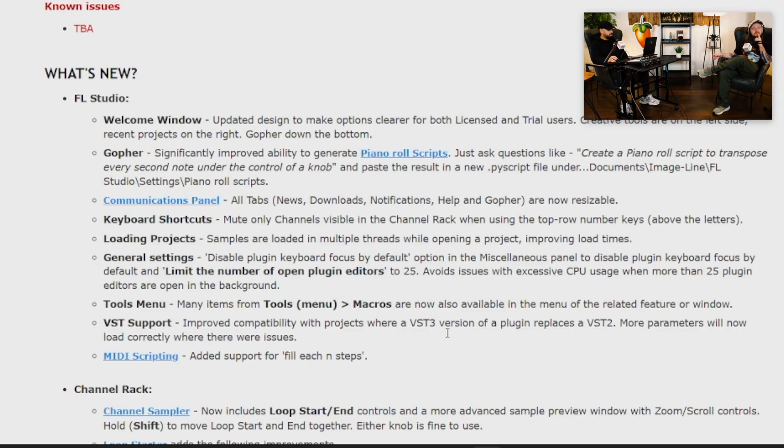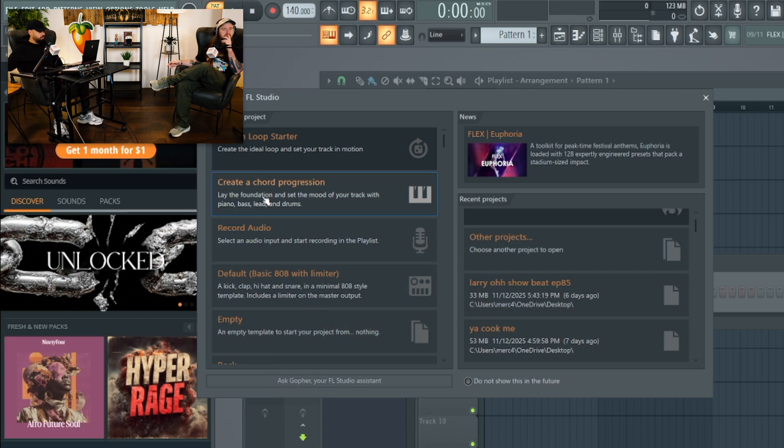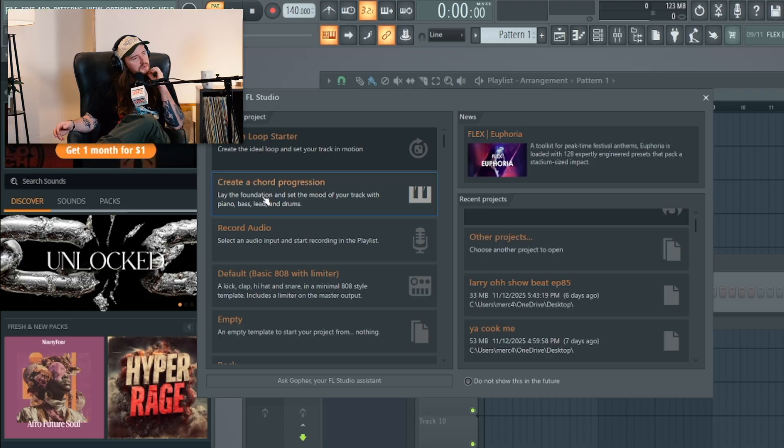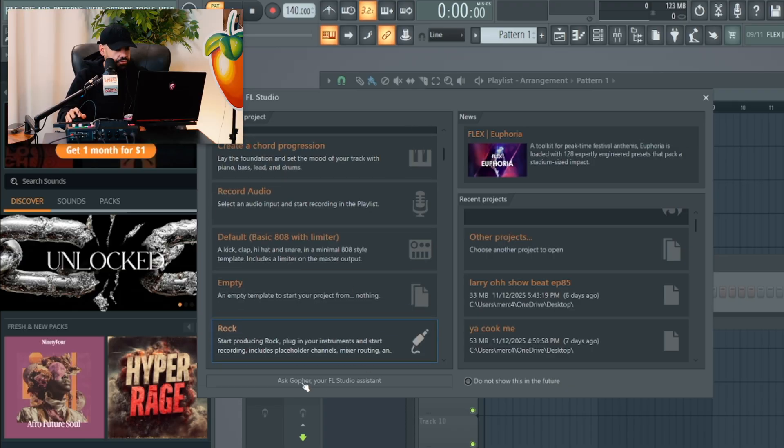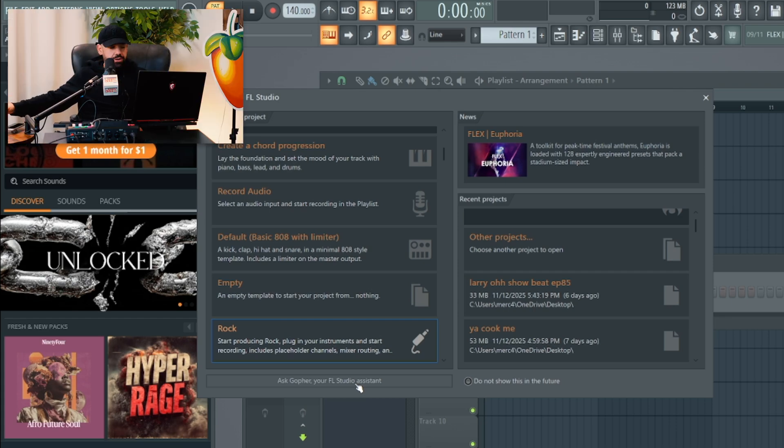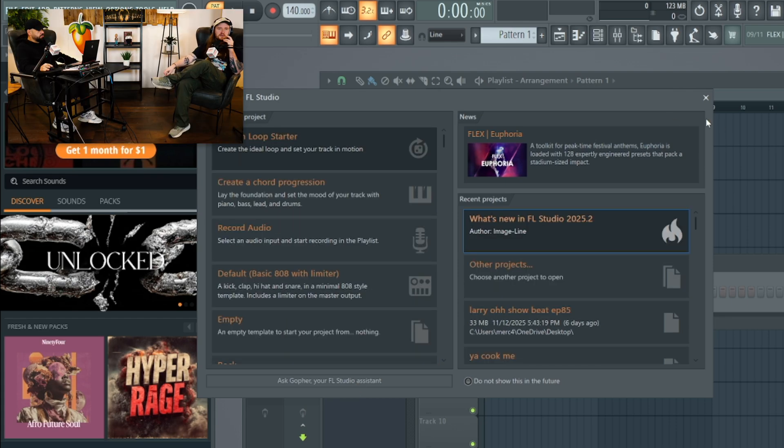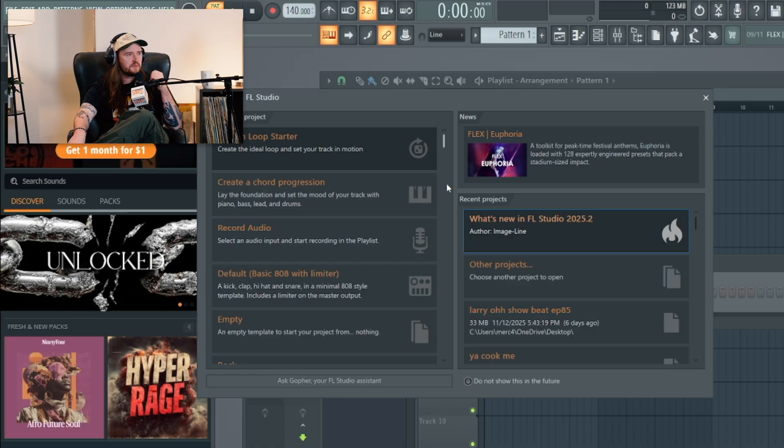The welcome window is slightly different. If you look at the welcome window, you got different templates and stuff. And you got Gopher at the bottom. They're trying to push Gopher because maybe not enough people are using it. News section over here.